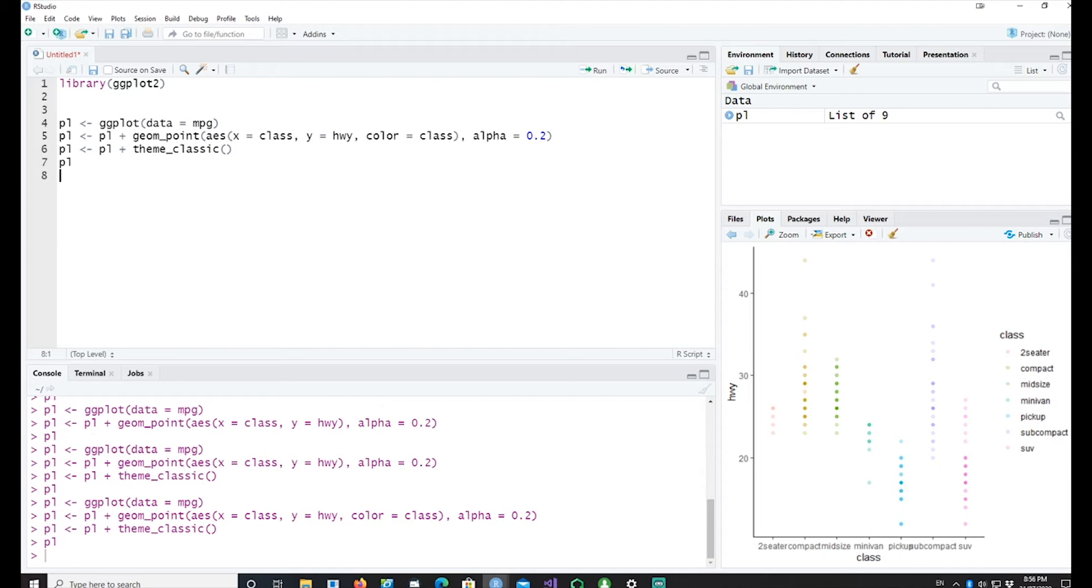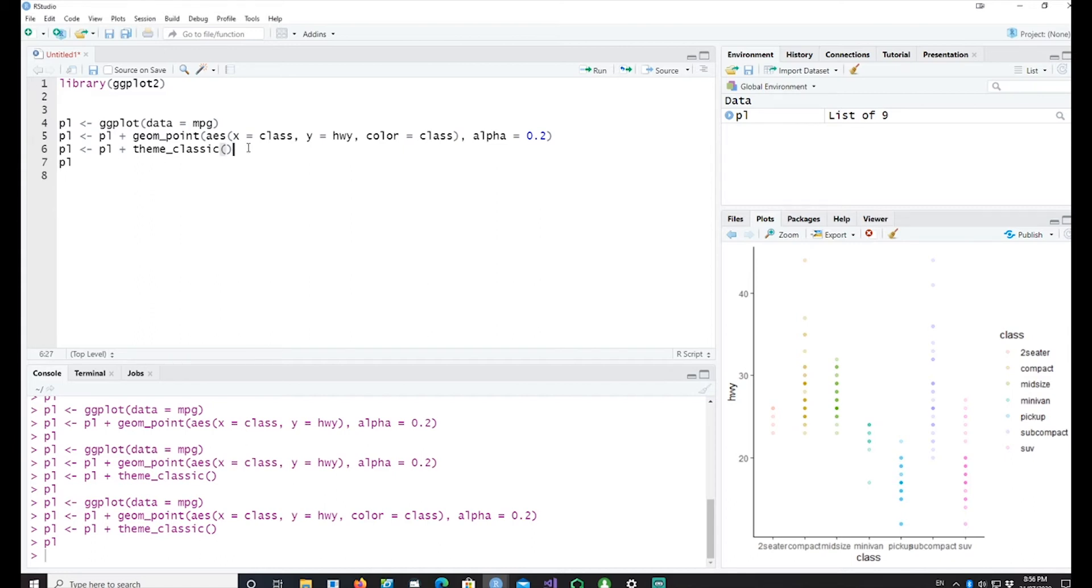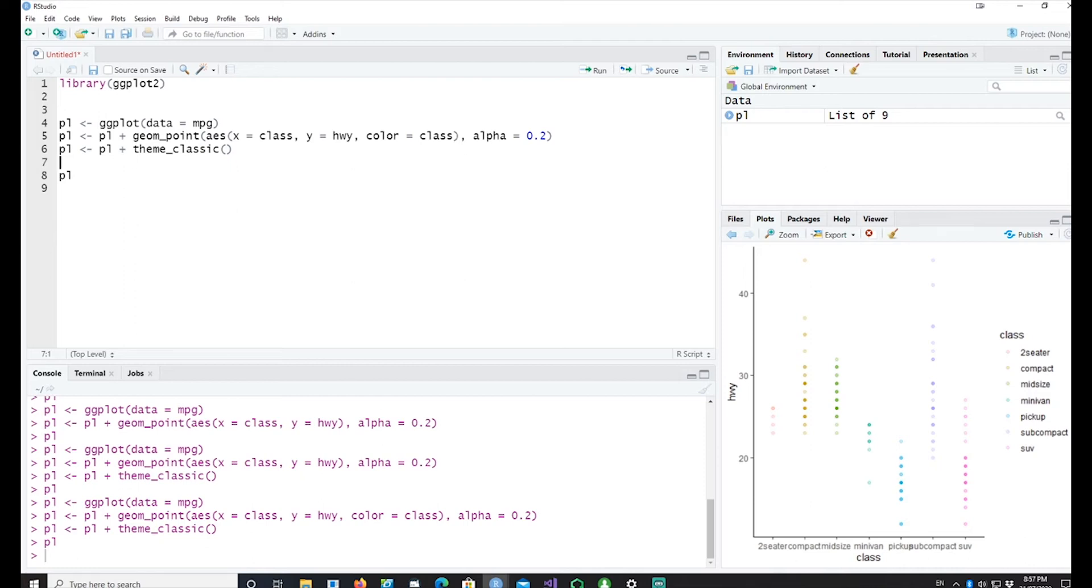Sounds good but it doesn't give us much information. One of the other ways we can get more information out of this is by adding maybe a stat geometry and the geometry can give us the mean value of these classes and how the classes are segregated.